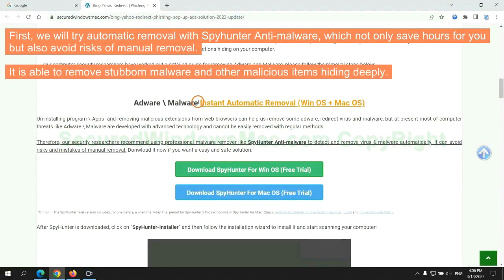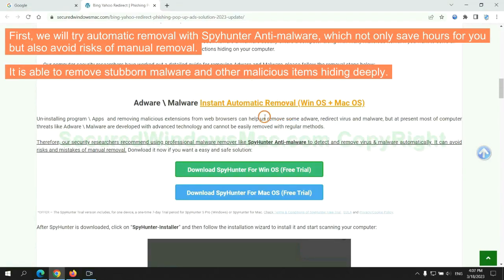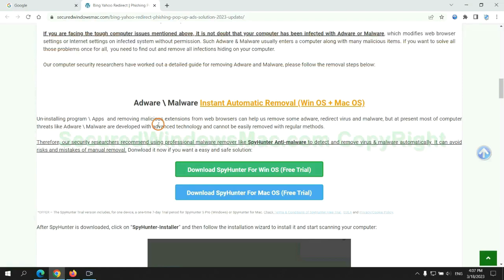First, we will try automatic removal with SpyHunter anti-malware, which not only saves hours for you but also avoids risks of manual removal. It is able to remove stubborn malware and other malicious items hiding deeply.